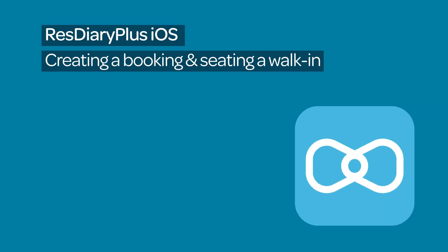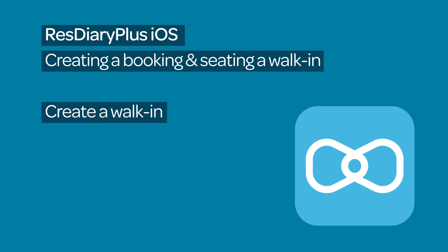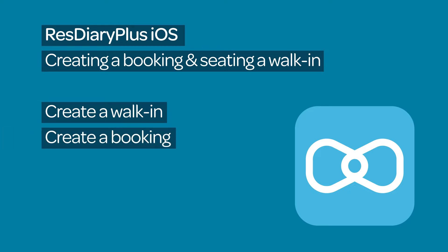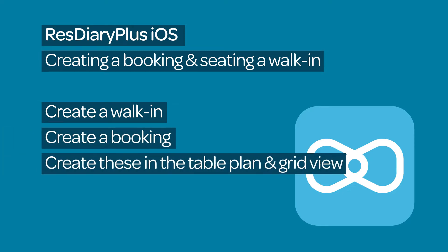Do you want to add a booking or walk-in in the iOS version of ResDiary Plus? This film will show you how to create a walk-in, create a booking, and create these directly from the table plan and grid view.